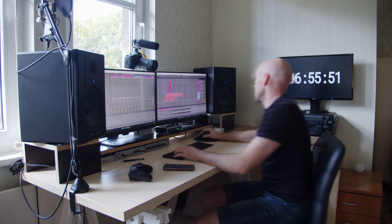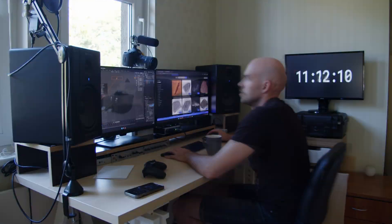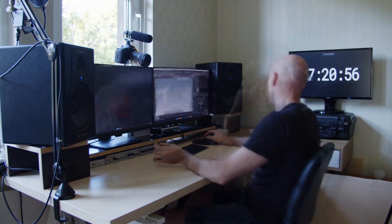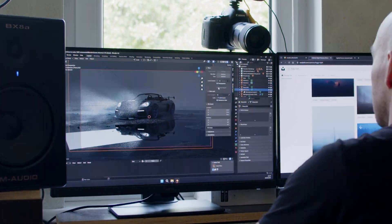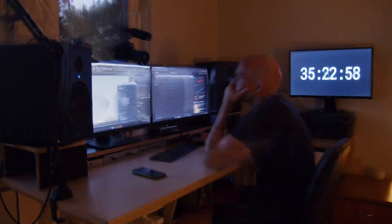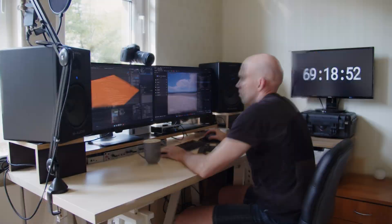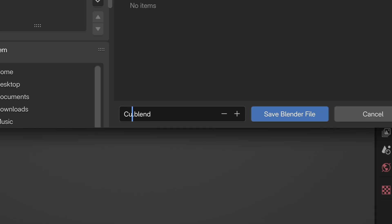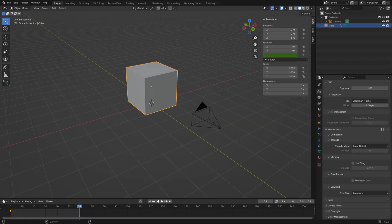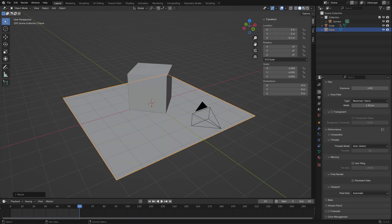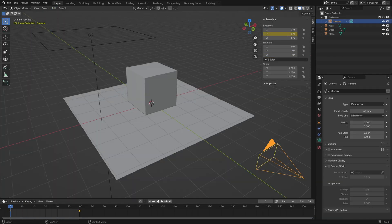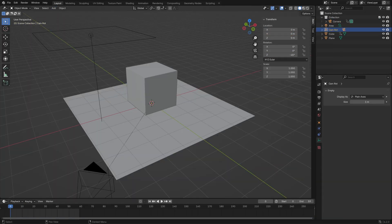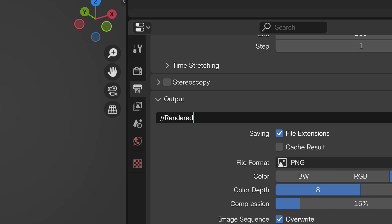To explain this better, let's take a step back and analyze how you would typically do things without the add-on. If you're a regular blender user, you would save your new blend file to a location on your computer. Then, create some fancy 3D artwork or animation. And after that, manually set the render output location.